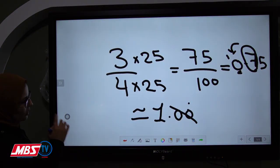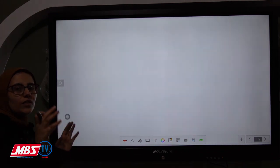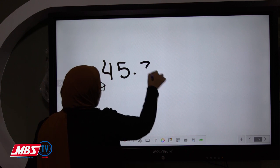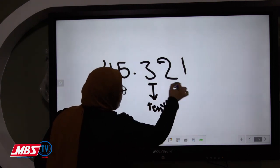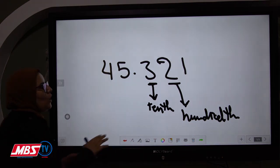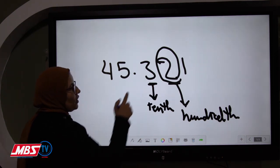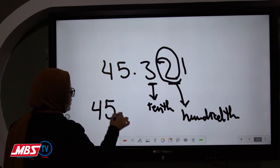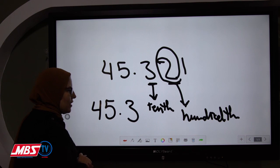The second part of our lesson is how to approximate to the nearest tenth. We use the same concept, but now we deal with the tenth place value and the hundredths place value. If the hundredths digit is poor, give nothing to the tenth; if rich, give one. For example, with 45.32: we write 45 as it is, then look at the hundredths digit 2. Two is poor, so we give nothing — 3 stays as 3. The answer is 45.3.